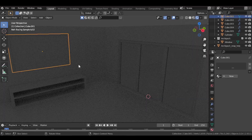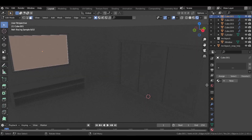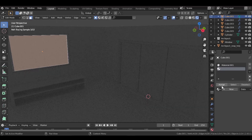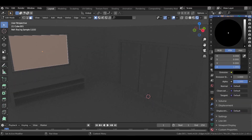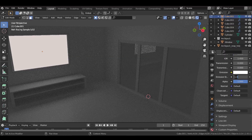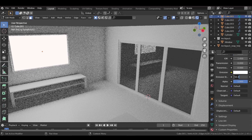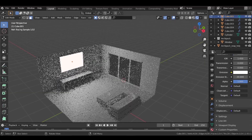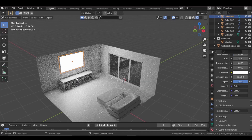Select the TV cube, go to edit mode, and with the front face of the screen selected, add a new material, assign it, go to Emission and bump it up. Change the emission strength to around 20 — 20 looks fine.